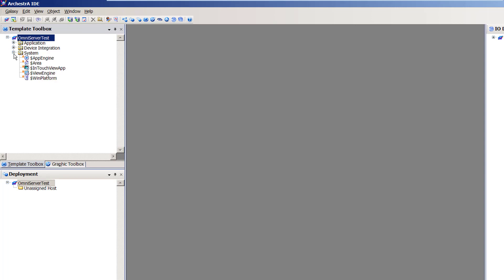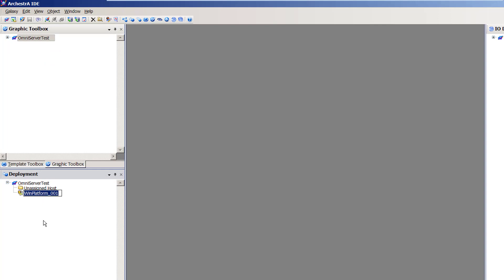The first step in configuring a new project begins with the System Objects folder in the template toolbox. I'm going to expand the System folder. To start with, I need an instance of the WinPlatform template objects, so I'm going to drag that down to my Galaxy. You'll see it creates an instance called WinPlatform_001. I'm going to maintain the default instance names for all objects created, but you can name these instances appropriately as needed for your specific project.